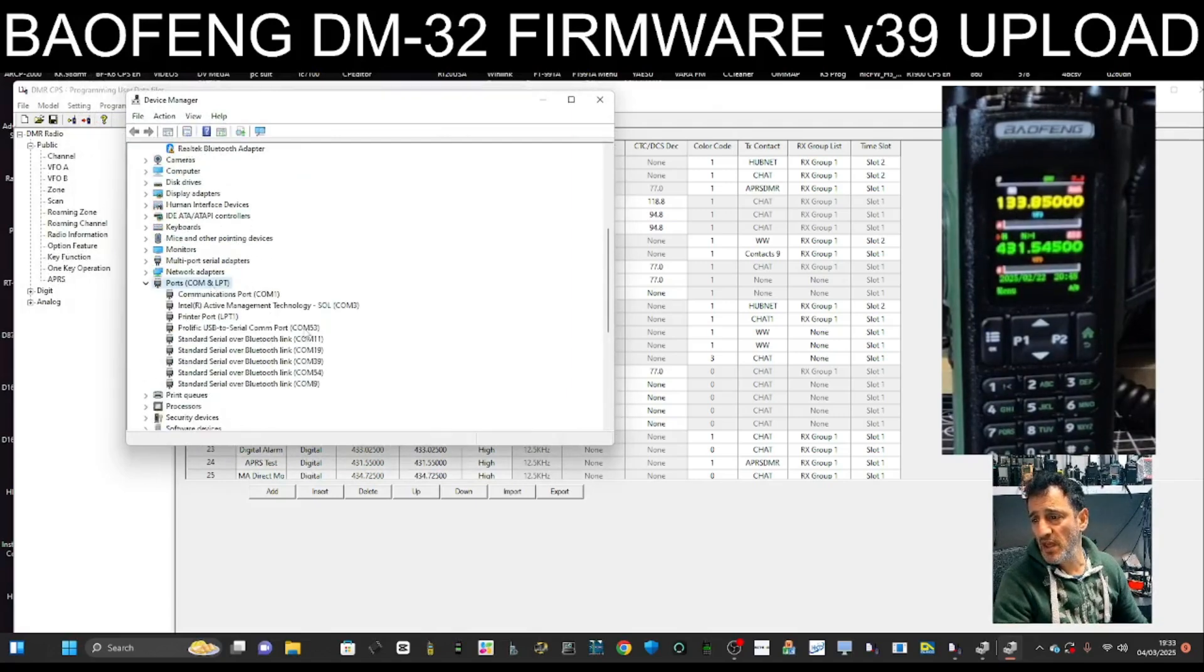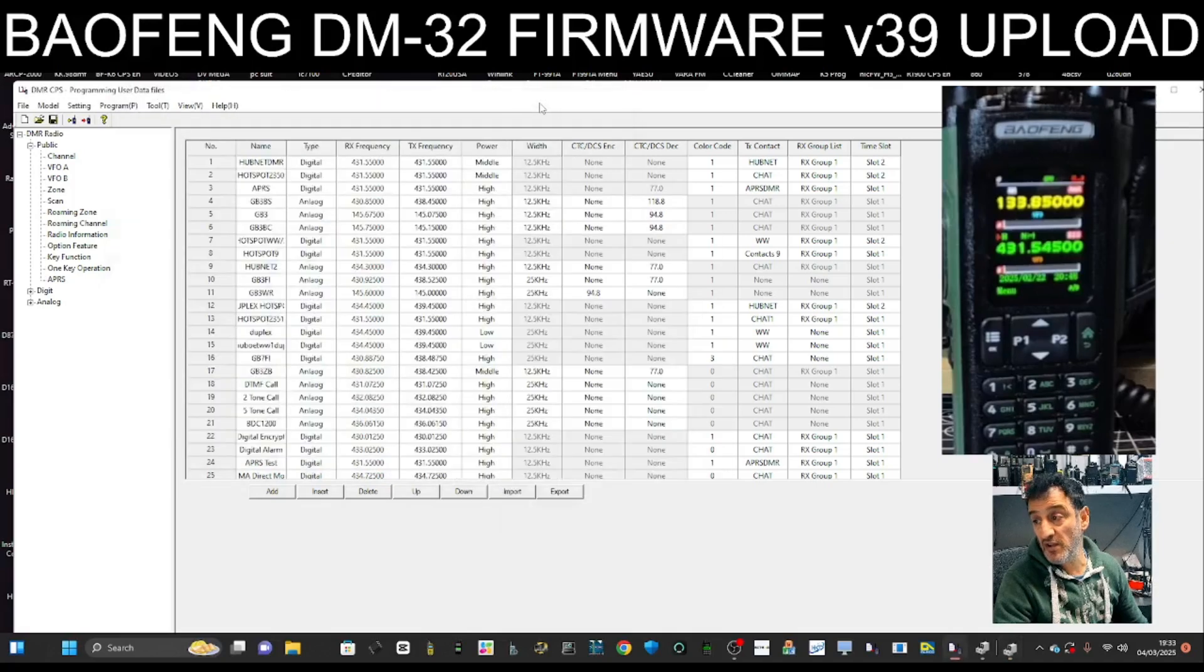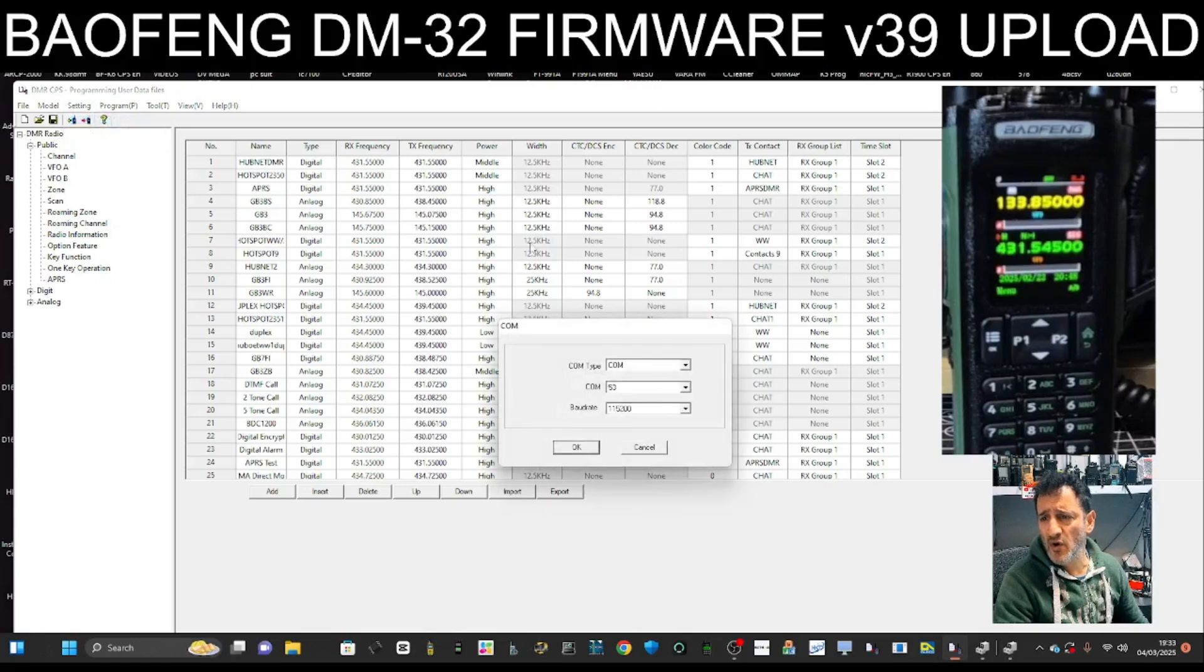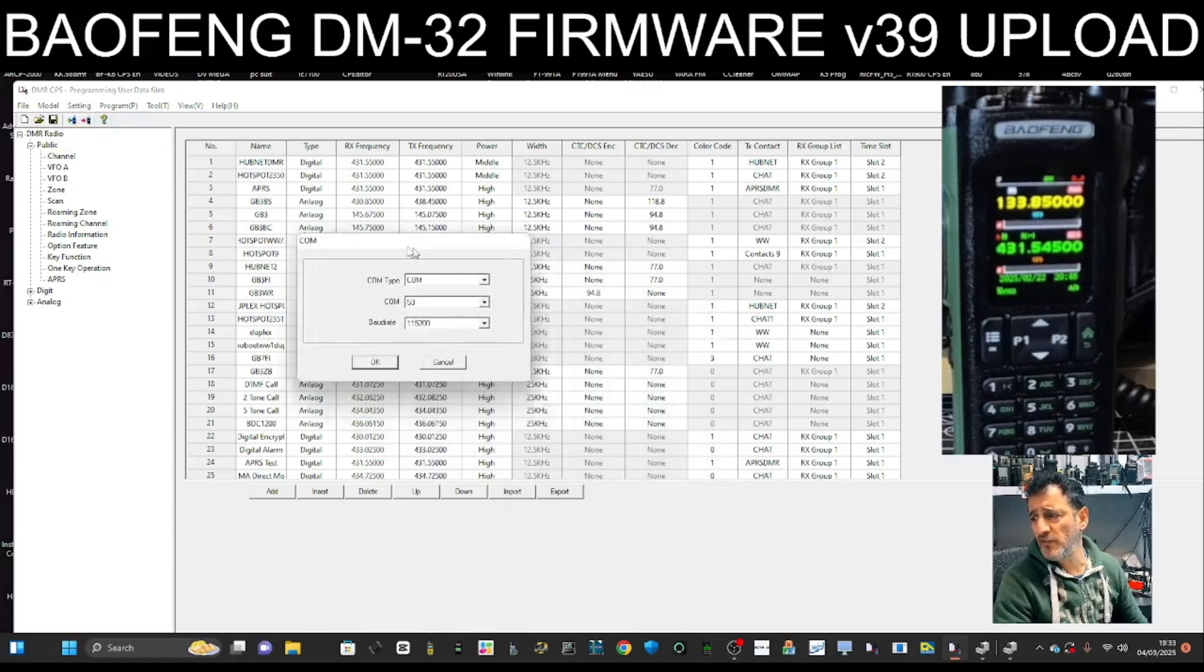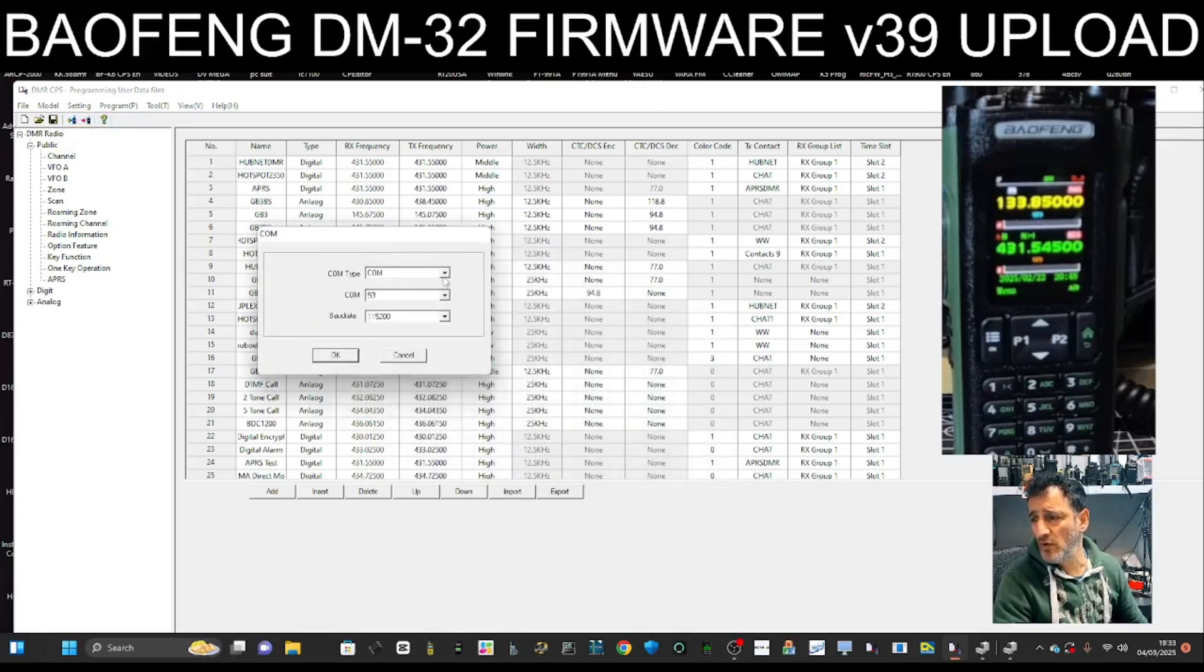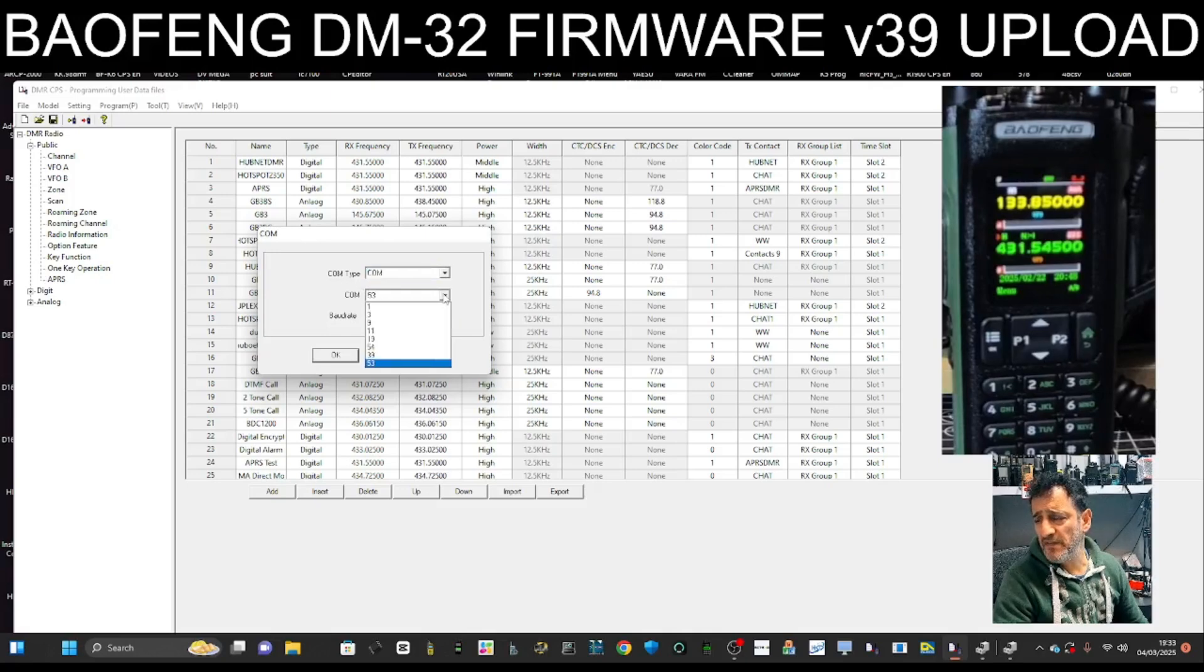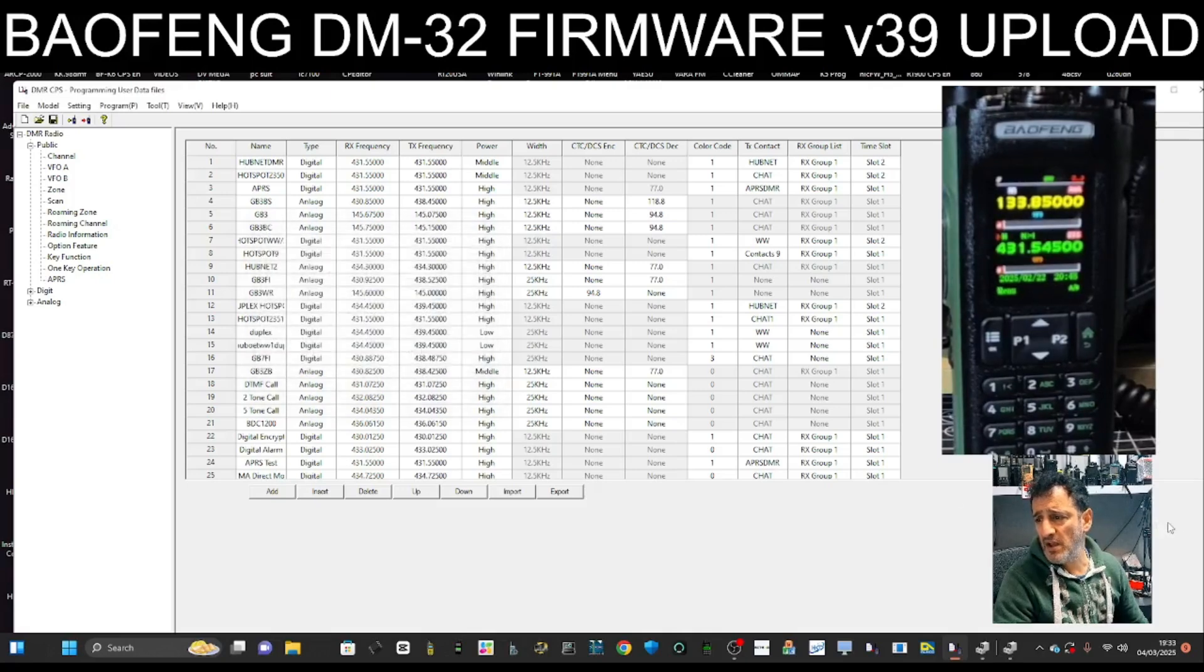And it's COM 53. I know it's high but that's what mine is. So then we go to Settings, COM, and we just make sure that we've got COM 53, okay, and we click OK.